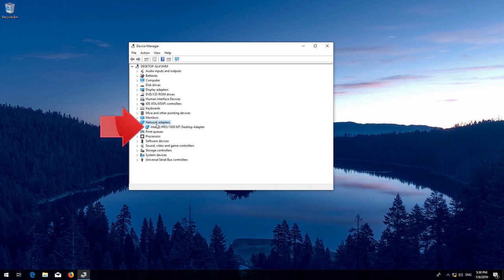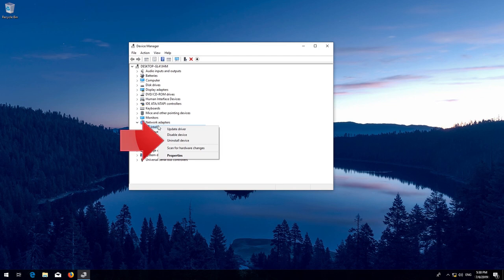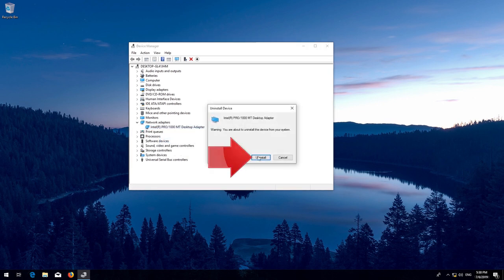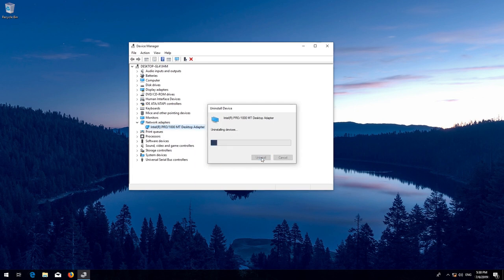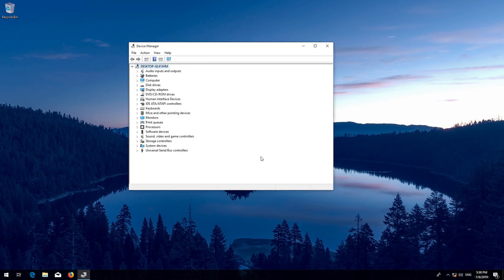Right-click your Network Adapter and select Uninstall Device. Press Uninstall. Now restart.